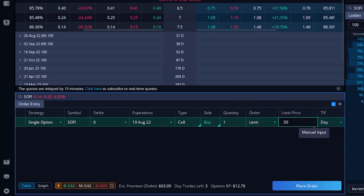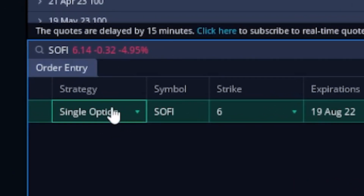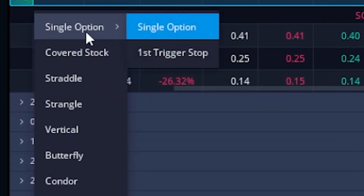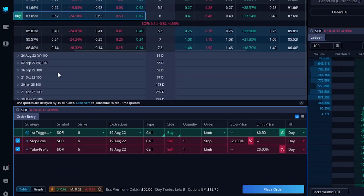Now that we've got the opening trade filled out, I can move over to turning it into a bracket order by coming over to the far left-hand side in the strategy column and selecting where it says single option. We'll get a little menu pop-up where you can create more advanced orders like a straddle or strangle, but what we want to do is come up to the very top where it says single option, then select first trigger stop. It's almost like Webull hides the bracket order option inside of here — they don't make it super easy to find.